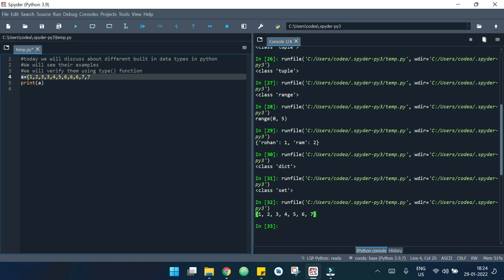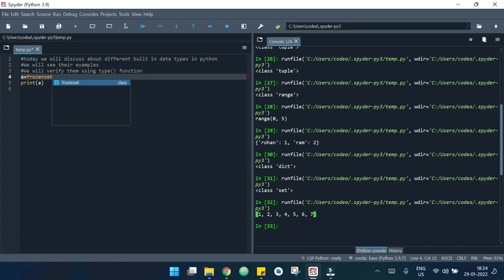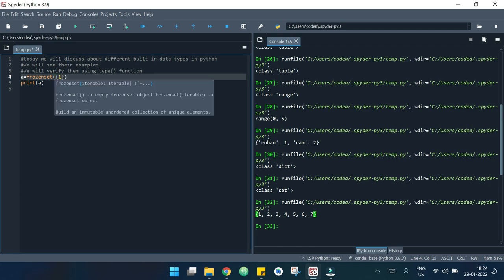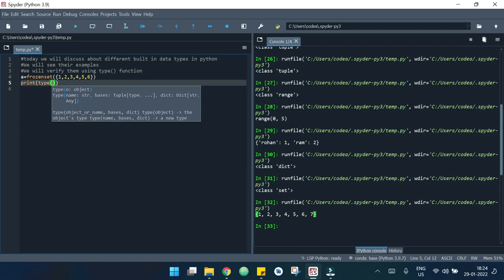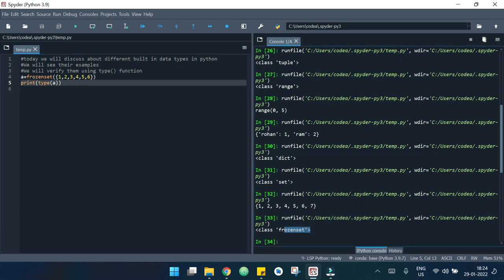Now let's see an example of frozen set. I will make a separate video to explain frozen set in detail. The syntax is: a = frozenset({1, 2, 3, 4, 5, 6}). If I hit the run button and check the type, it shows frozenset.